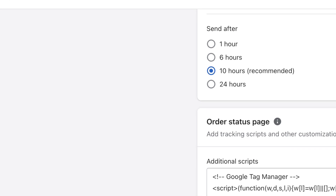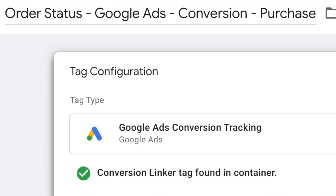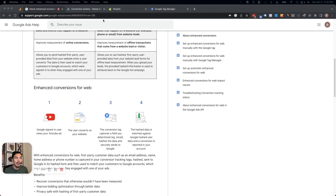We're going to start off by adding a small snippet of code to the order status page, and then we're going to set up a conversion tag in Google Tag Manager to fire that information. This does build on some information I covered in an earlier video on how to send purchase data to GA4 for Shopify, so we will be leaning on some of that existing code. If you haven't gone through that video yet, I highly recommend checking that out first.